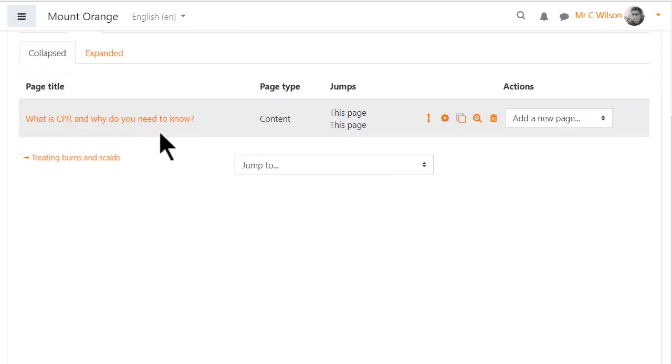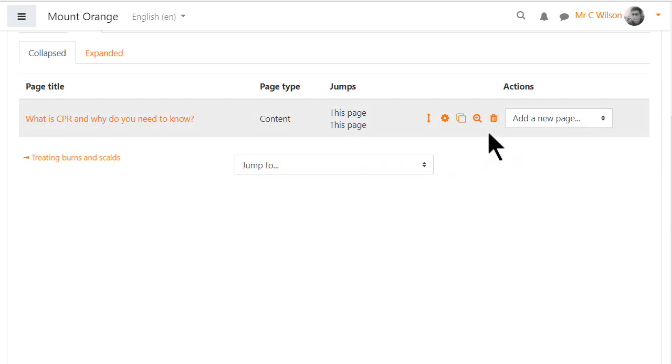Saving the page displays its title, its type, this is a content page, jumps and actions, deleting, editing, duplicating, adding a new page etc.